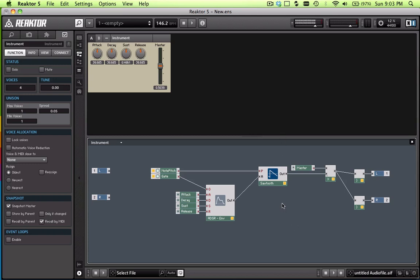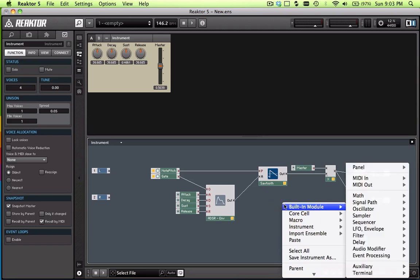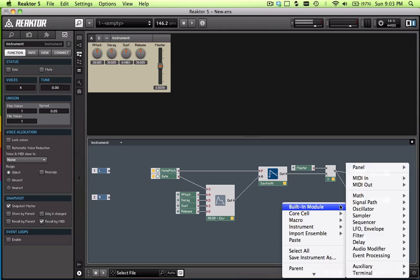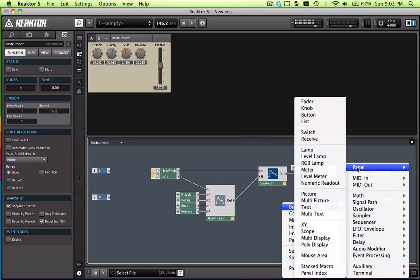It's pretty easy. Right-click, go to your panel list again, and we're going to pick a switch.